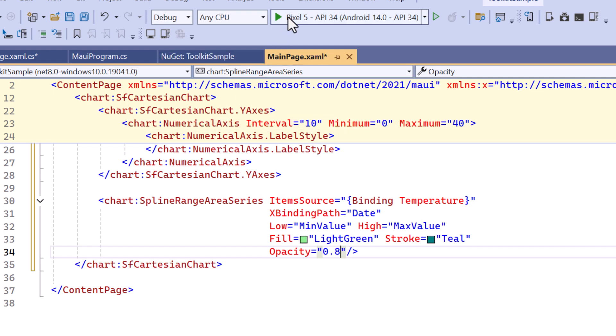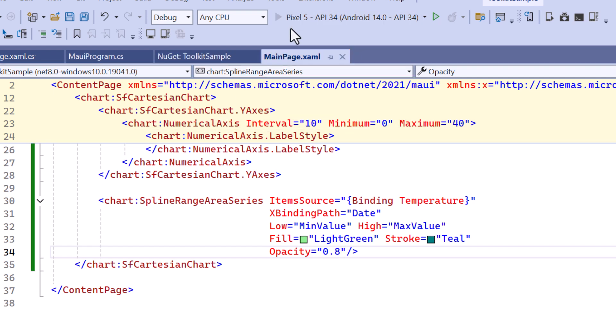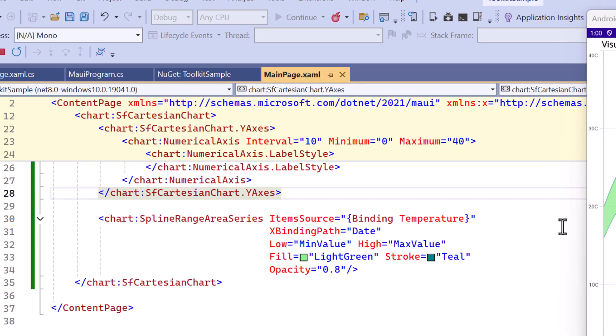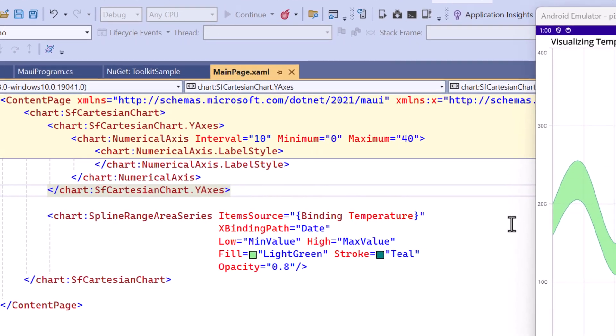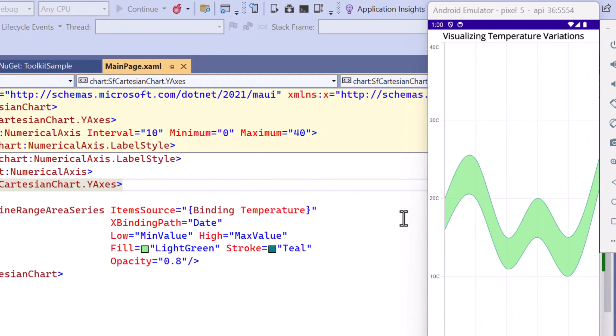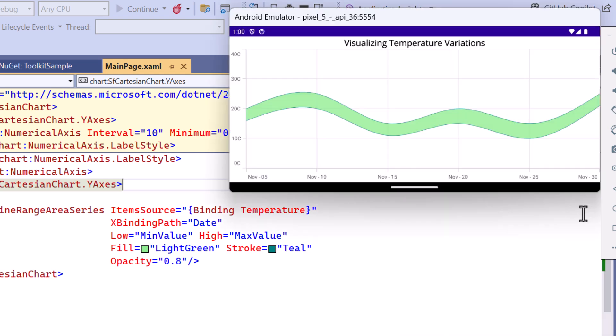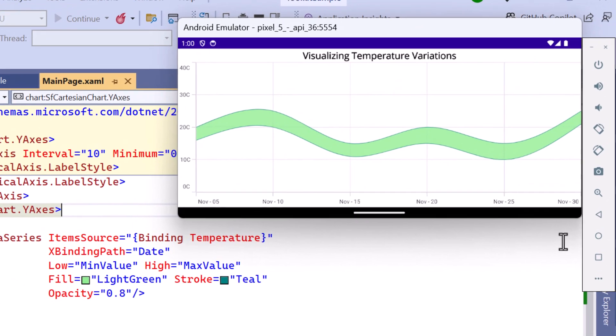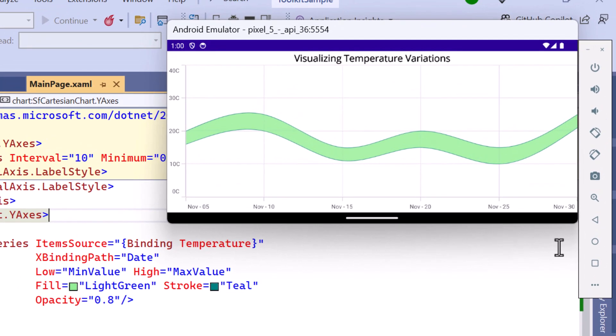Now, I run the application. Once the application is loaded, I rotate the emulator horizontally. You can see that the customization has been applied to the chart.